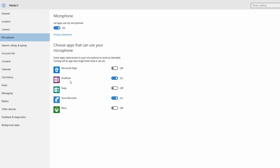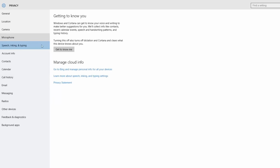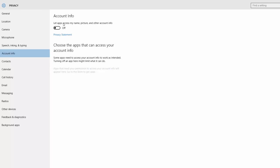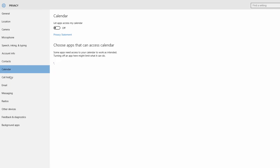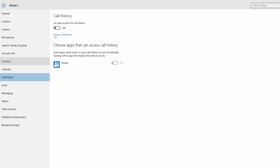You can use the microphone. You can use the speech and typing link. Account information, contact, calendar, call history — everything.